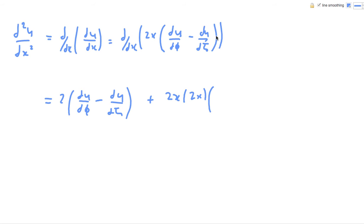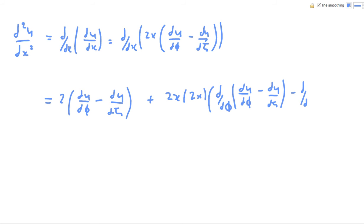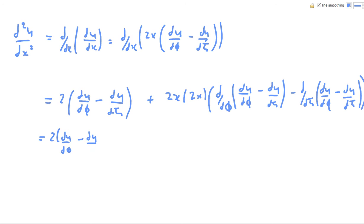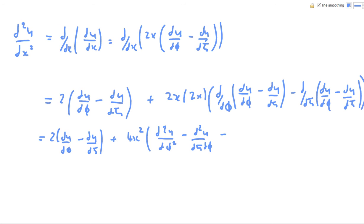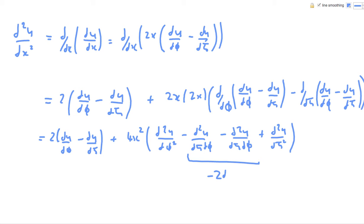So it's 2x times by 2x times by the derivative of itself. In the u we're going to put this expression, so we do d/dφ of (du/dφ minus du/dη), minus du/dη of the same thing. Now we're going to multiply those brackets out. 2 times 2x is 4x², and multiplying the brackets gives d²u/dφ², d²u/dη dφ the same again, and then plus d²u/dη². These two add together — it's the same thing — so it's minus 8x² d²u/dη dφ.